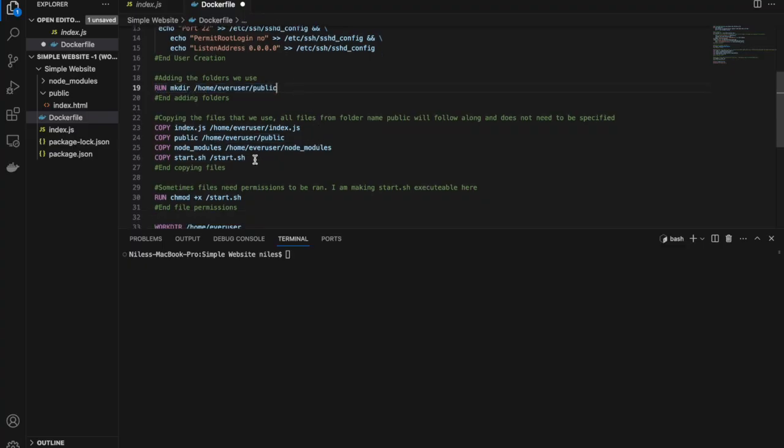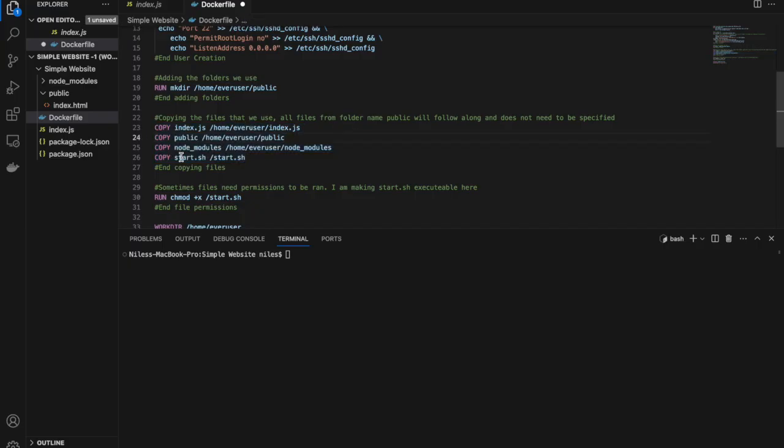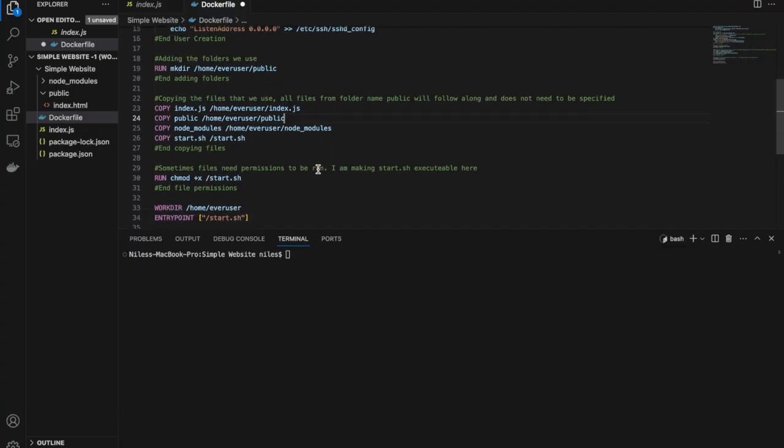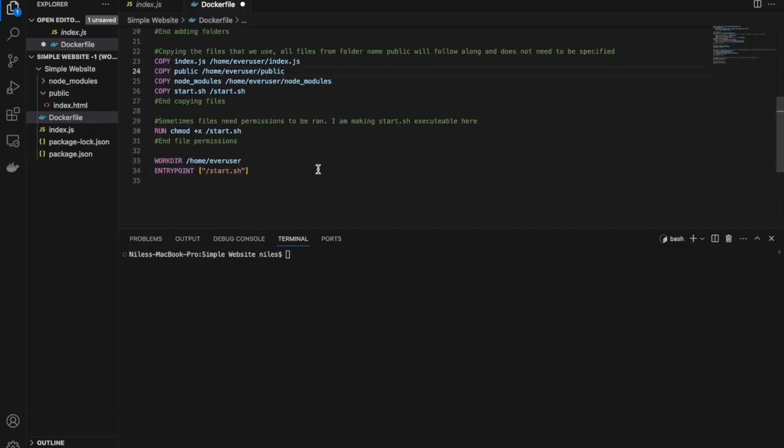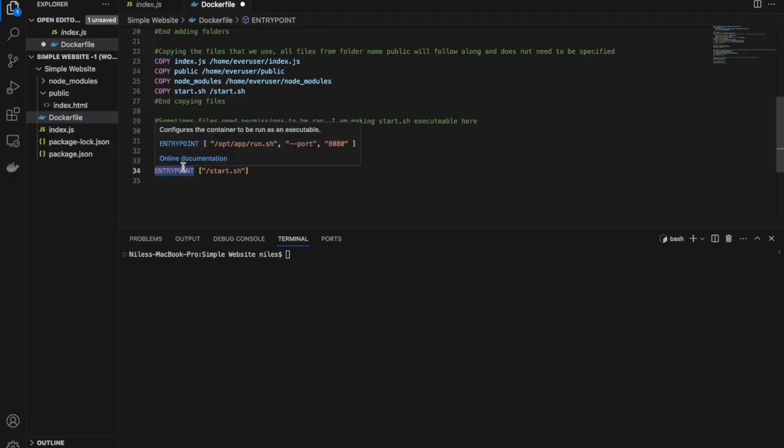Here we are copying the files from your working computer to your home folder in the Docker container. Our entry point is the first thing the container will do when it's deployed. This will run the start.sh script.